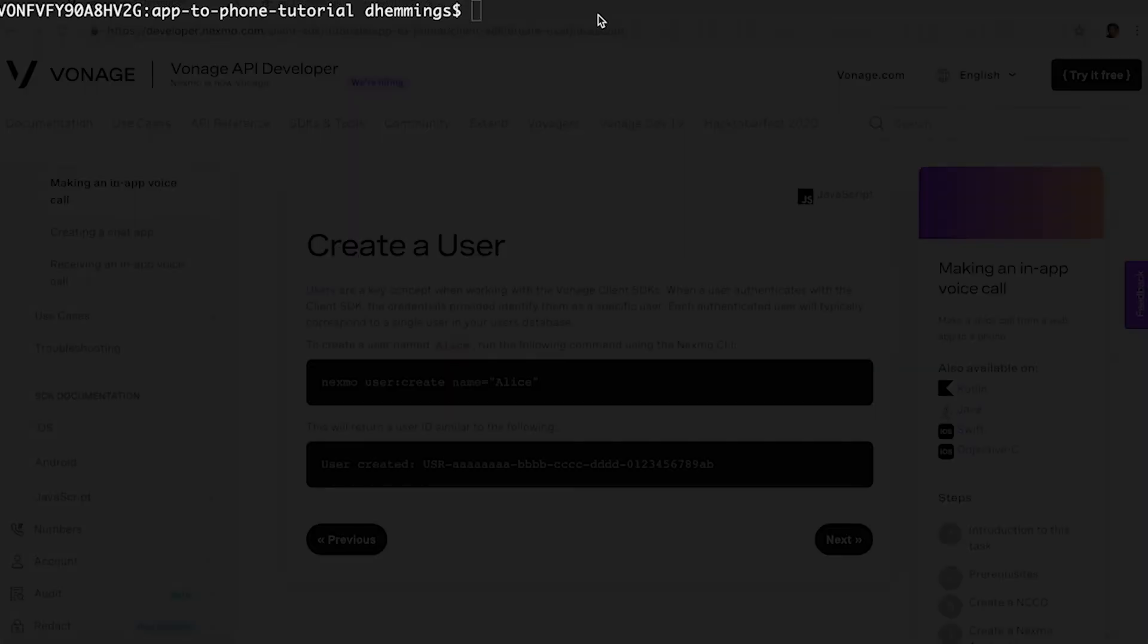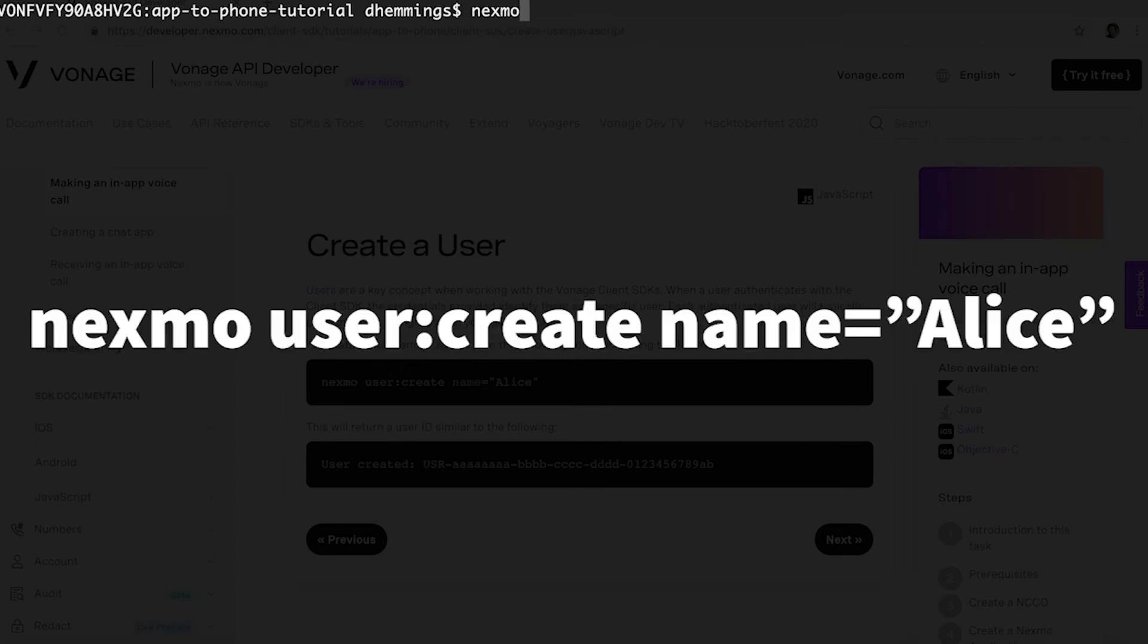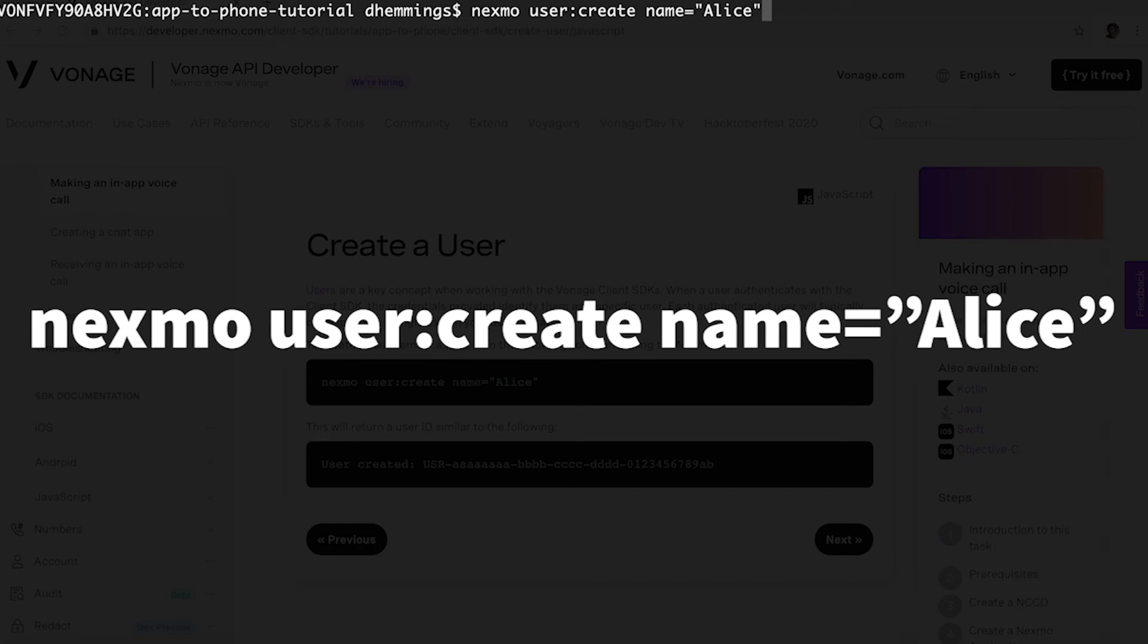There needs to be an authenticated user to be able to make a call using the web application. Run the following command to create a user. The name will be Alice since that is a standard convention. This will return a user ID.